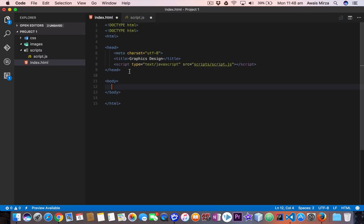The array is an object that lets you store multiple values in a single variable. It stores a fixed size sequential collection of elements. Arrays are used to store collections of data and it's more useful to think of an array as a collection of variables.